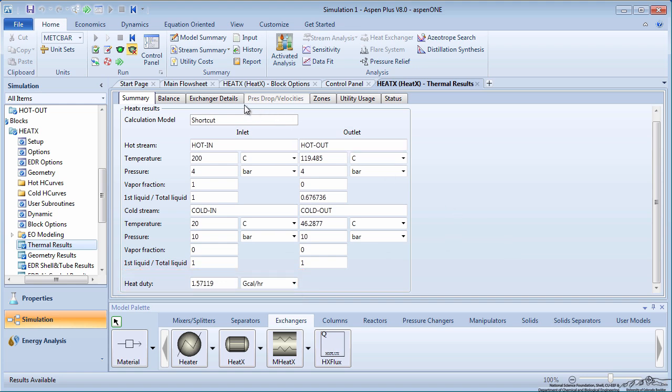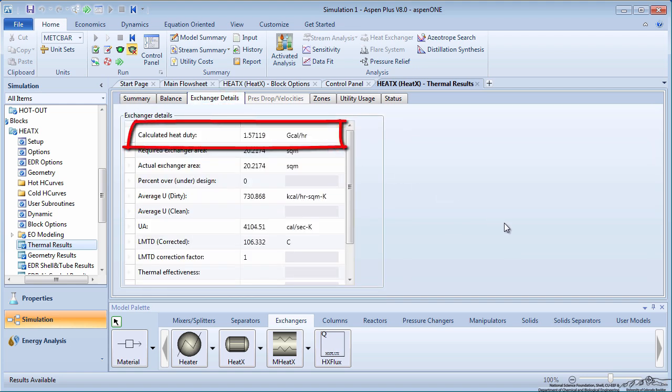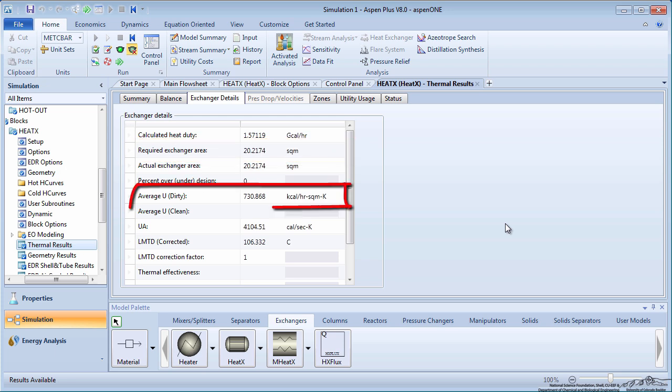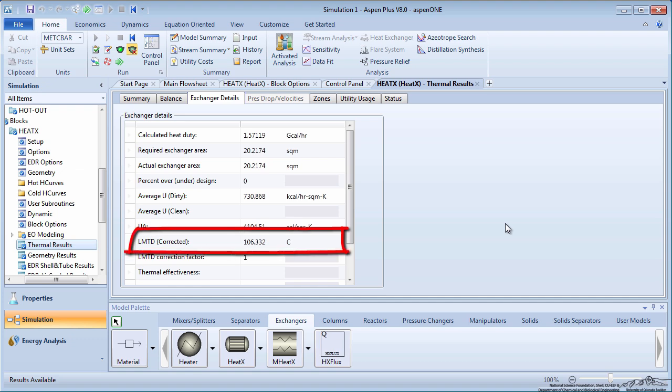On the exchanger details tab, you can see the heat duty once again as well as the required heat exchanger area. You can also see the U value used for calculation and the log mean temperature difference in the exchanger.